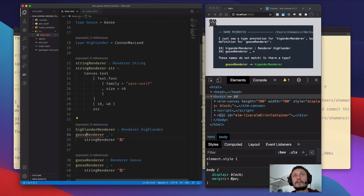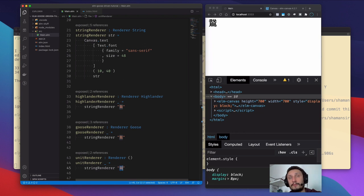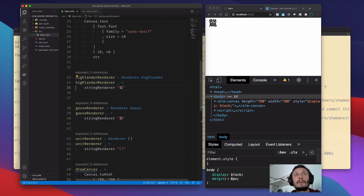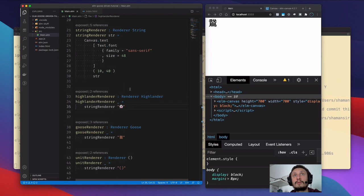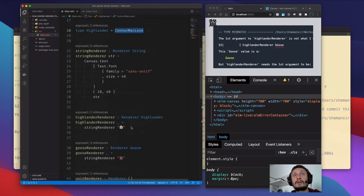In this case our type name is the same as the single possible value for this type. Let's create the renderer for the Highlander. It is wrong to render the Chinese Goose character in response to unit type, so we'll render a string in response. For Highlander, let's find a proper emoji. Let's try the Highlander renderer and pass the Connor McLeod value.